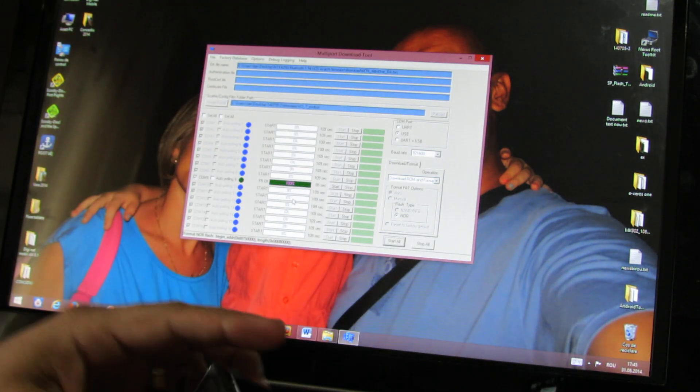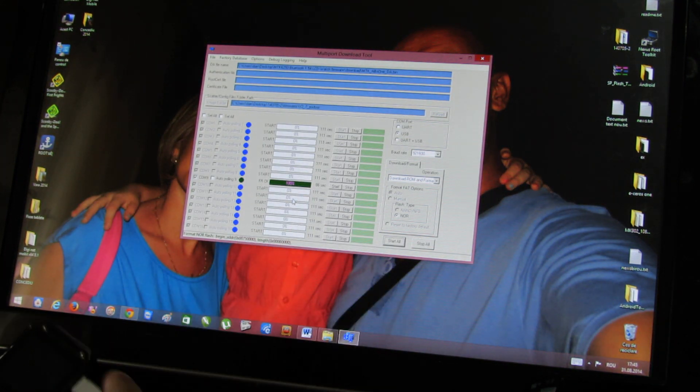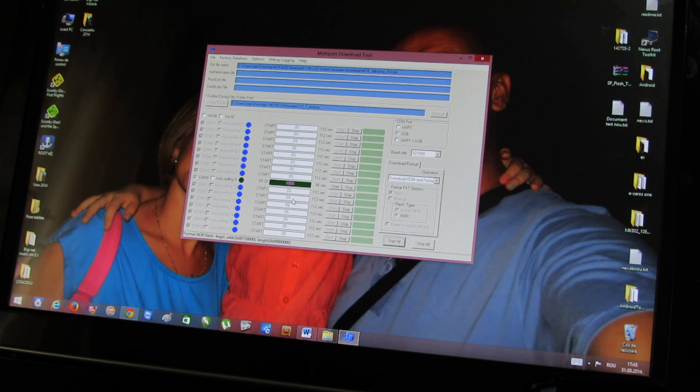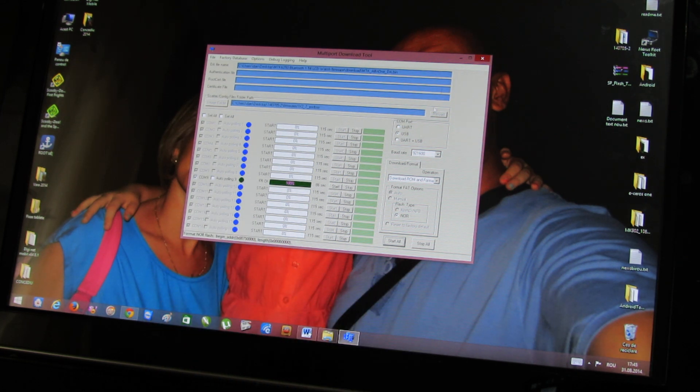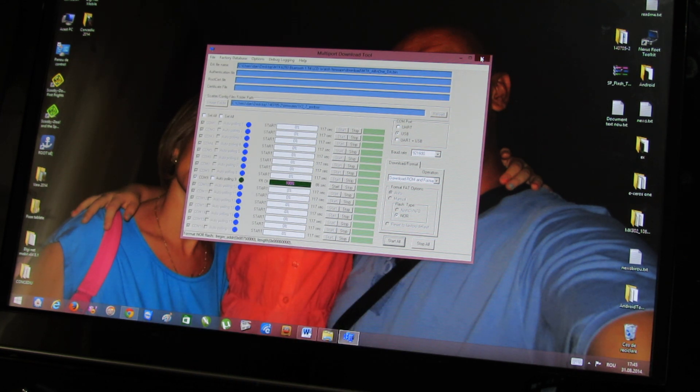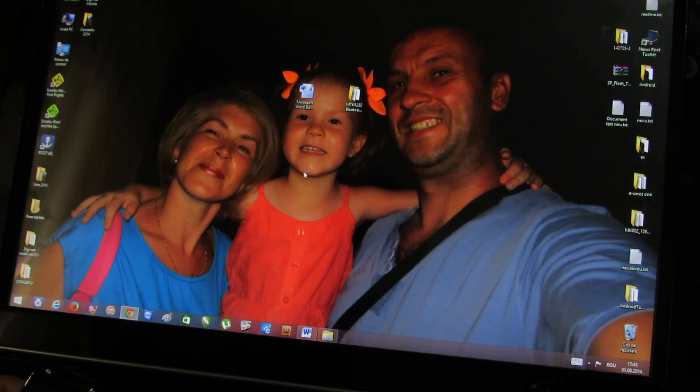Now we have a green line. This is ok. You can close. Yes.